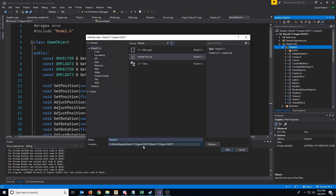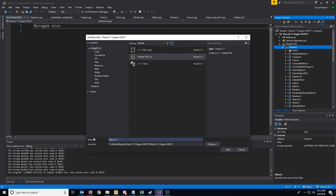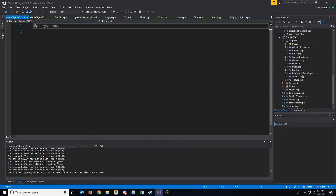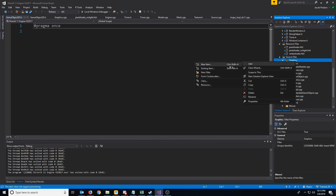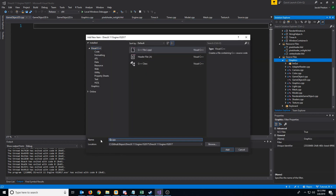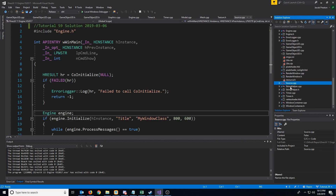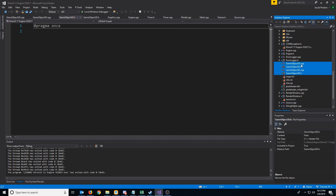We're going to call the first one GameObject2D, and then we're also going to create GameObject3D. We also need to create two new CPP files — GameObject2D and GameObject3D. Then let's go to Show All Files and move these new files up to our graphics folder.